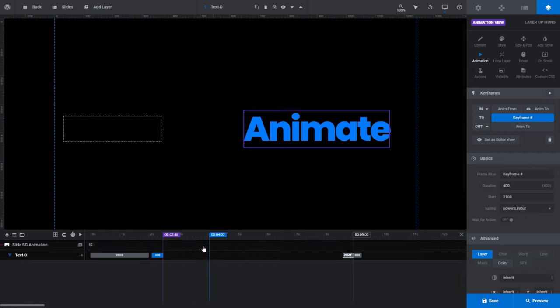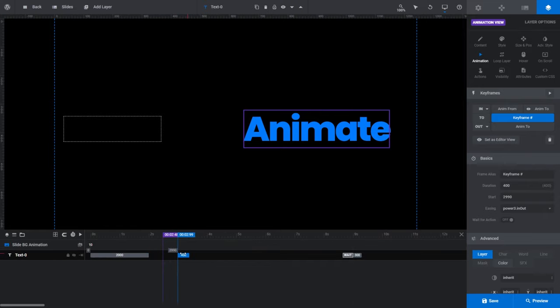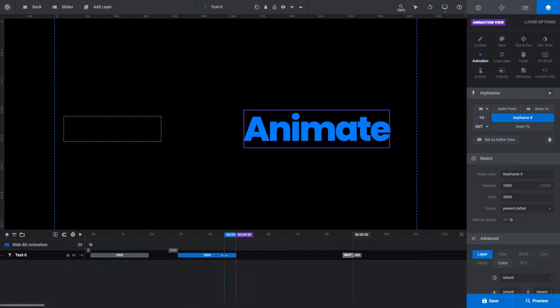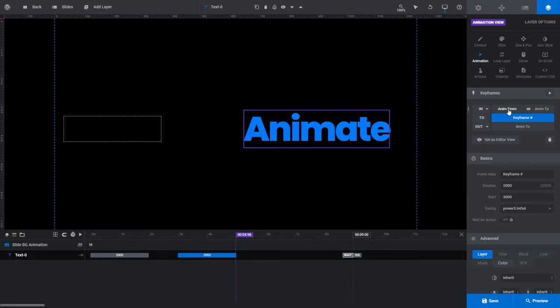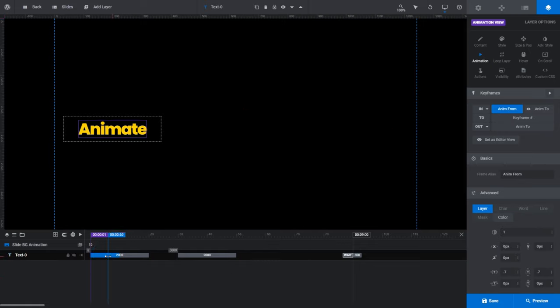A corresponding animation strip has been added into our layer on the timeline, set to a duration of 400 milliseconds. Let's move it further into the timeline and drag it out so its duration is two seconds. Note that no matter which side of the new animation strip you click, it will always select the whole thing — additional animation strips don't require you to set from settings. All additional animations have their from states automatically set by Slider Revolution based on the ending state of the previous animation strip.